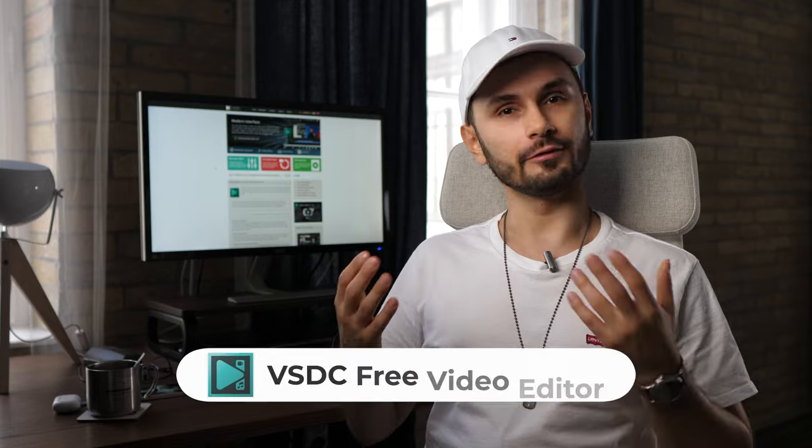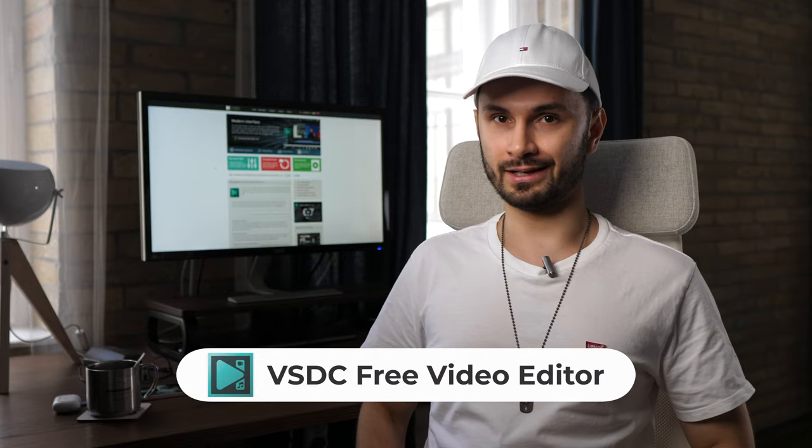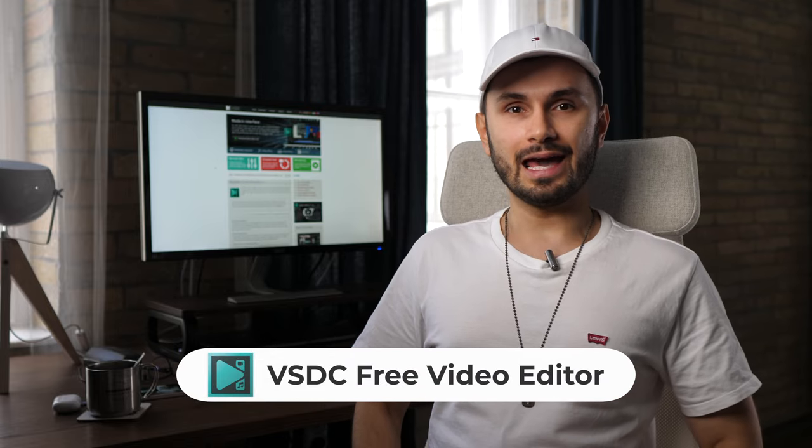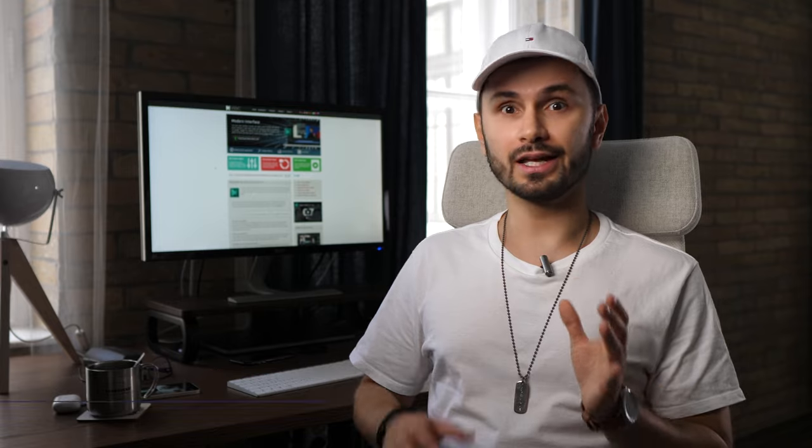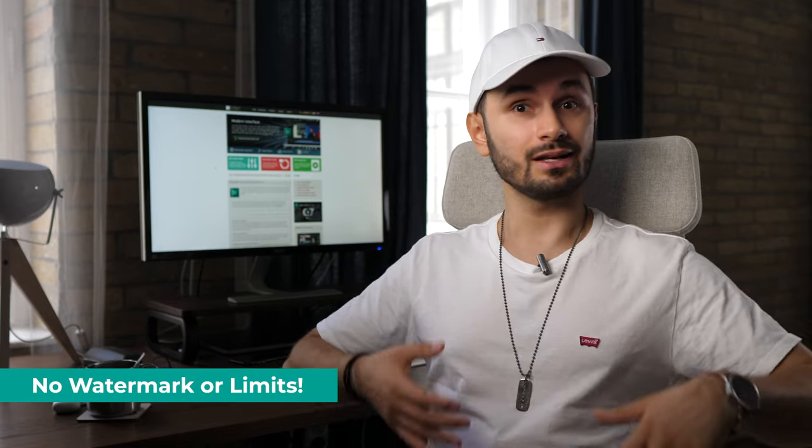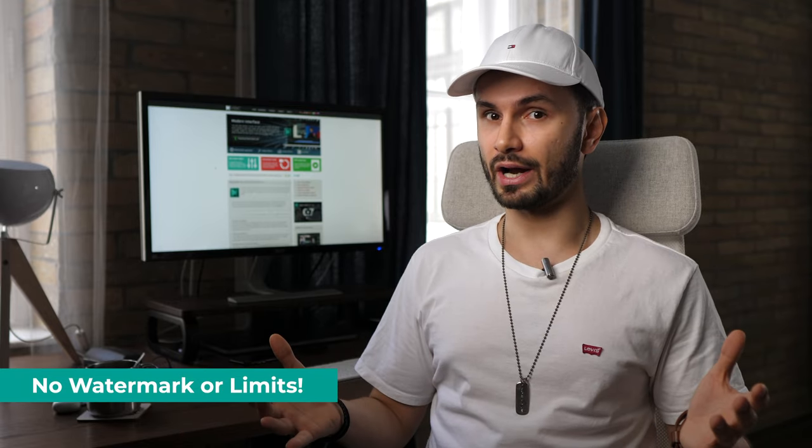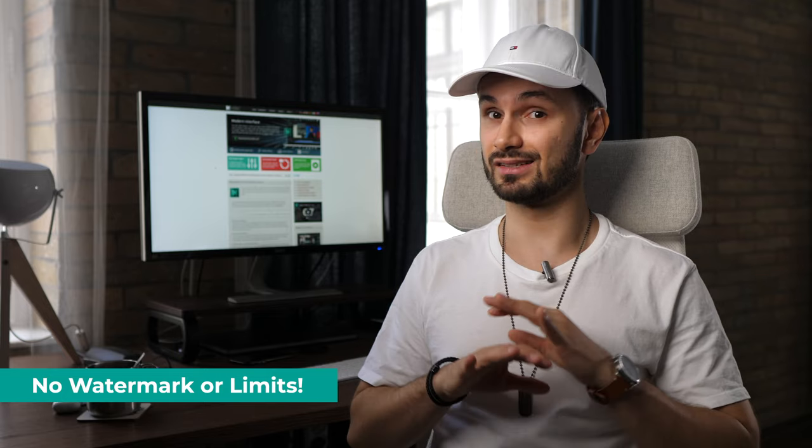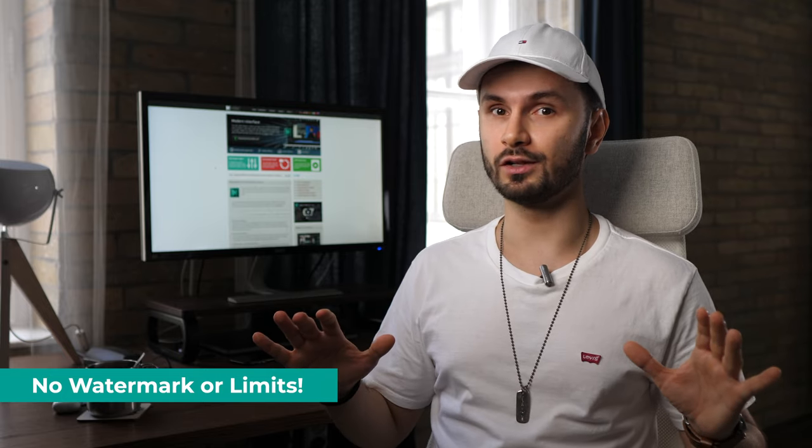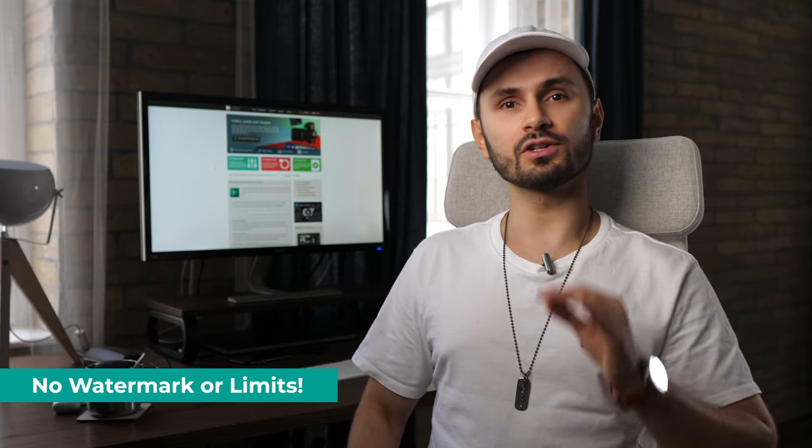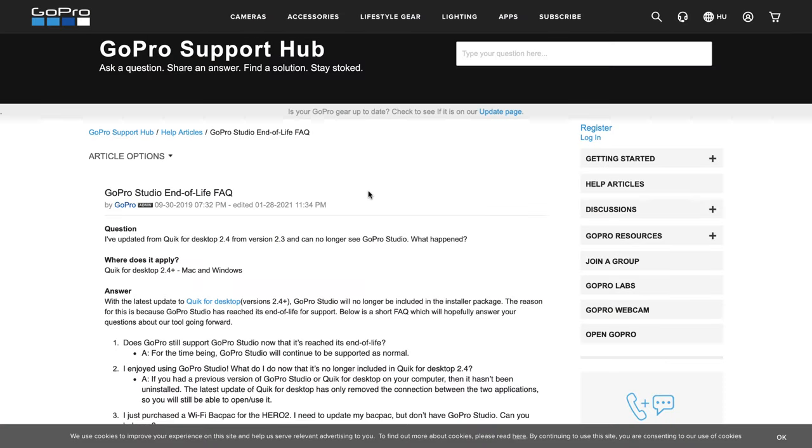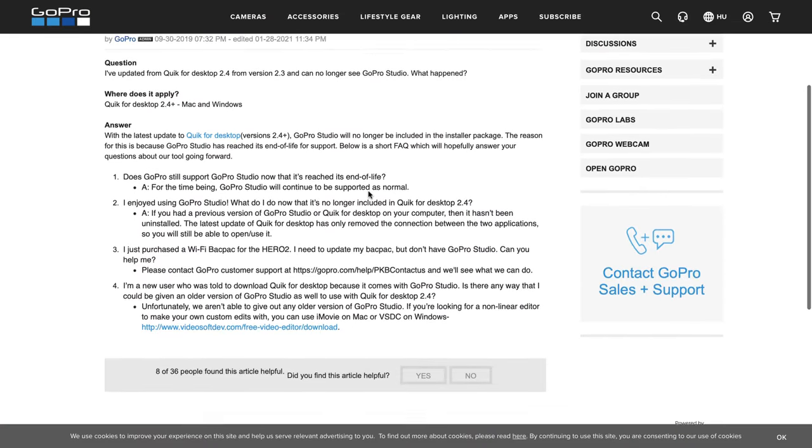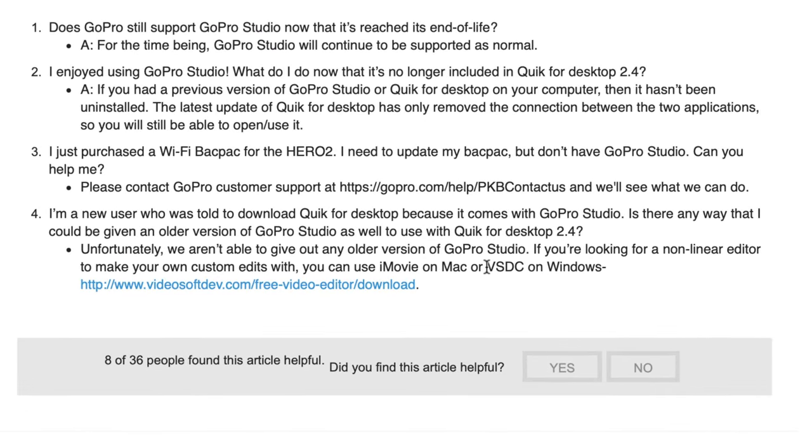It's called VSDC Free Video Editor and it's not only free but it also doesn't add any watermark on your videos, doesn't limit your export quality and doesn't have any trial periods either. And what's really interesting, VSDC is officially recommended by the GoPro team as a free non-linear video editing tool for Windows and it also gained popularity among drone racers and gamers. So all in all, an amazing free video editing software.